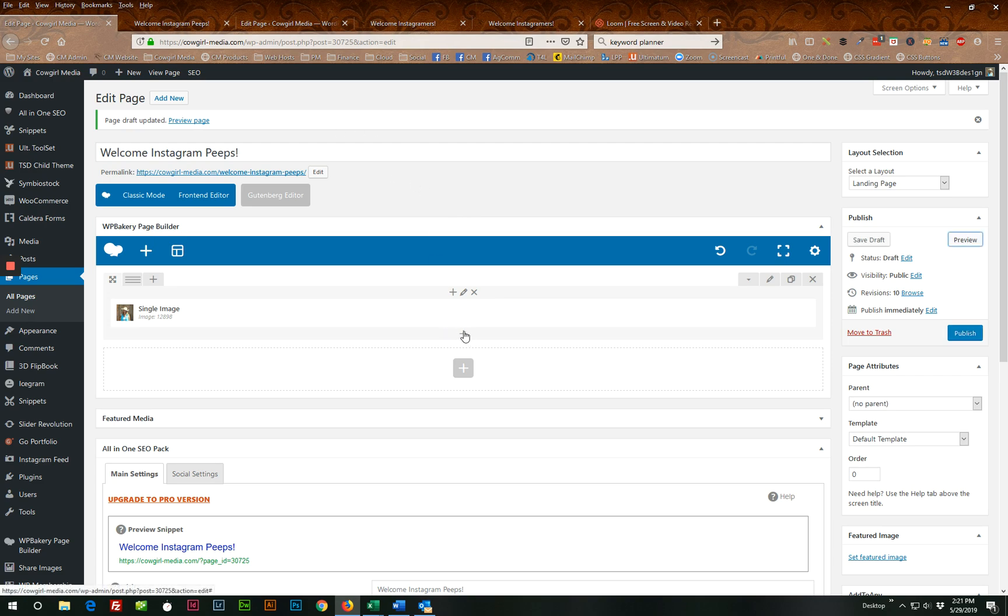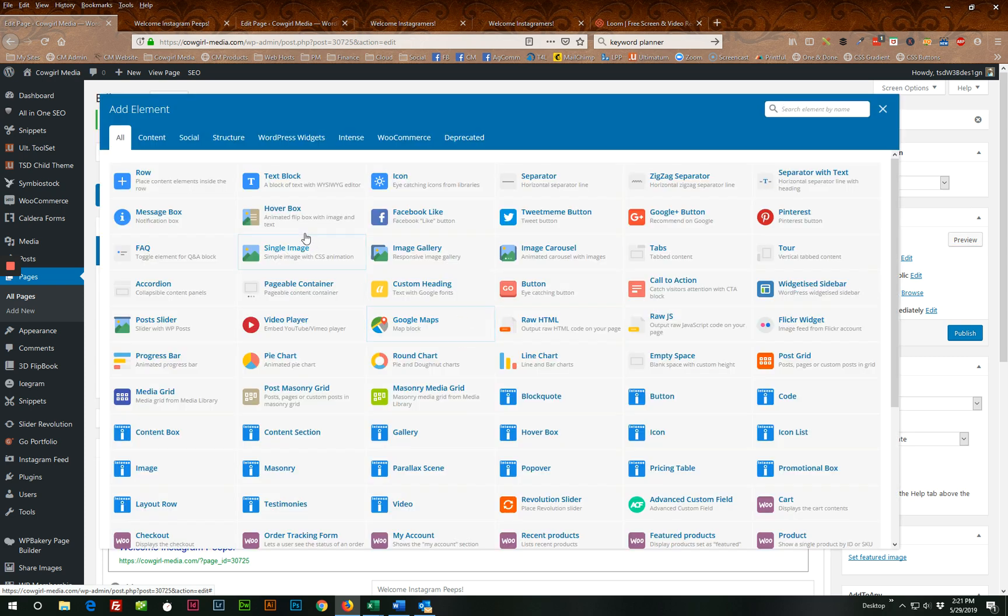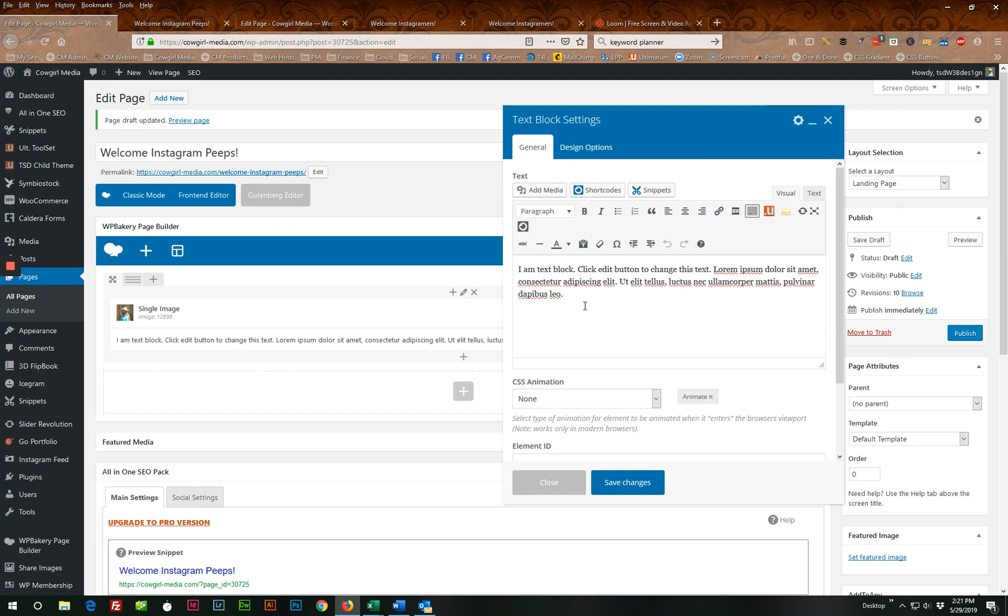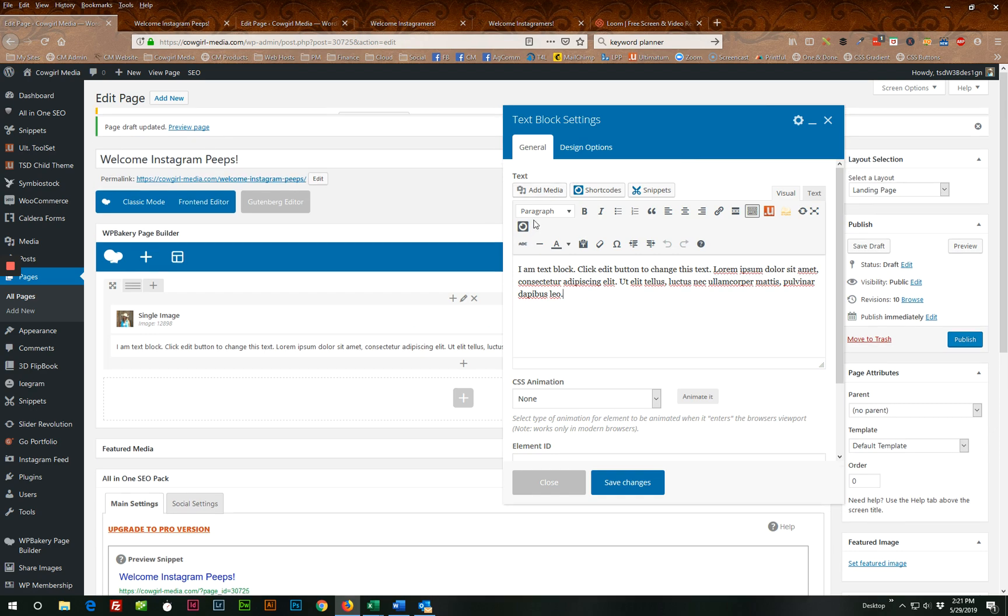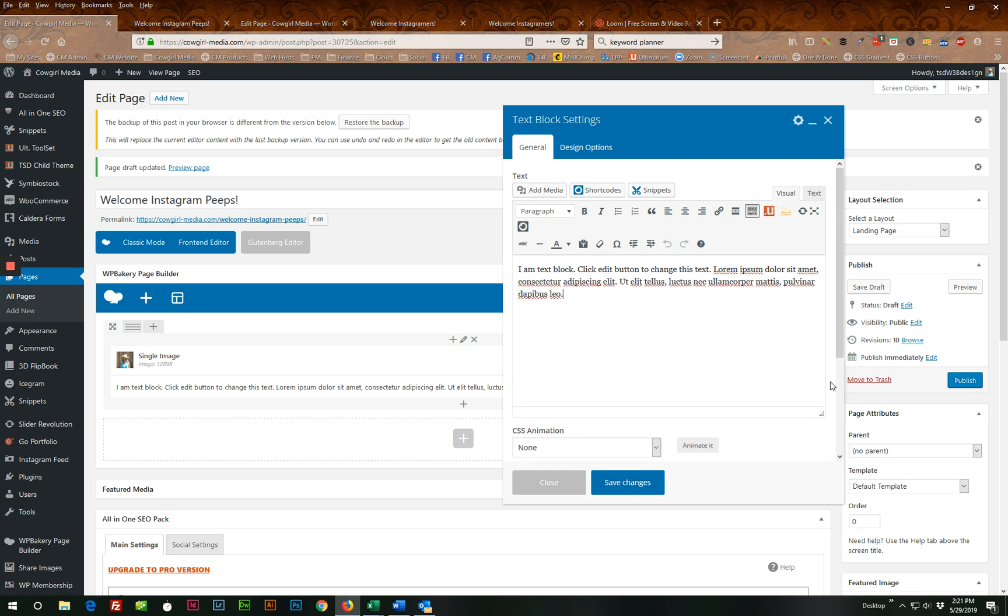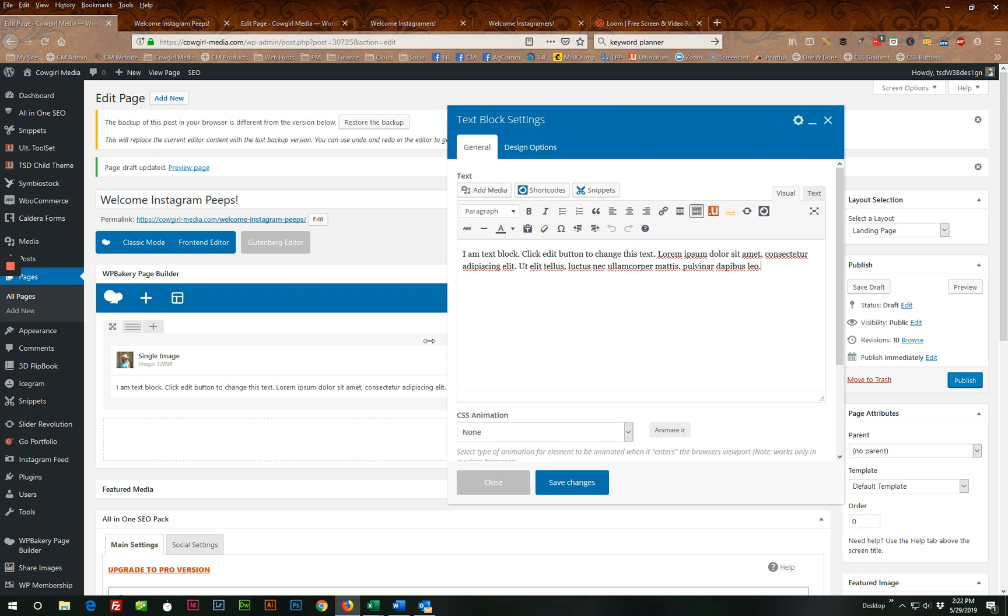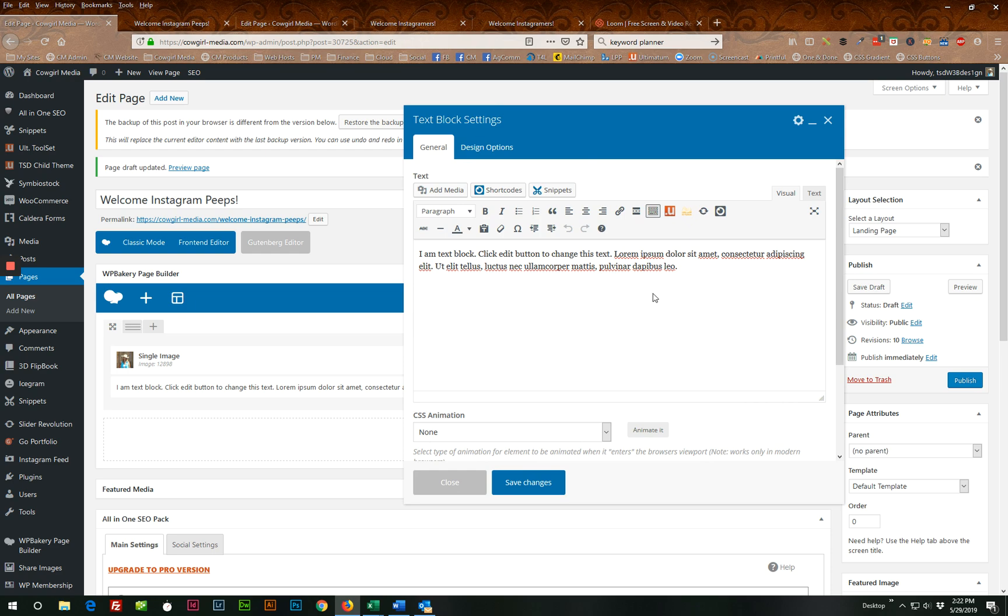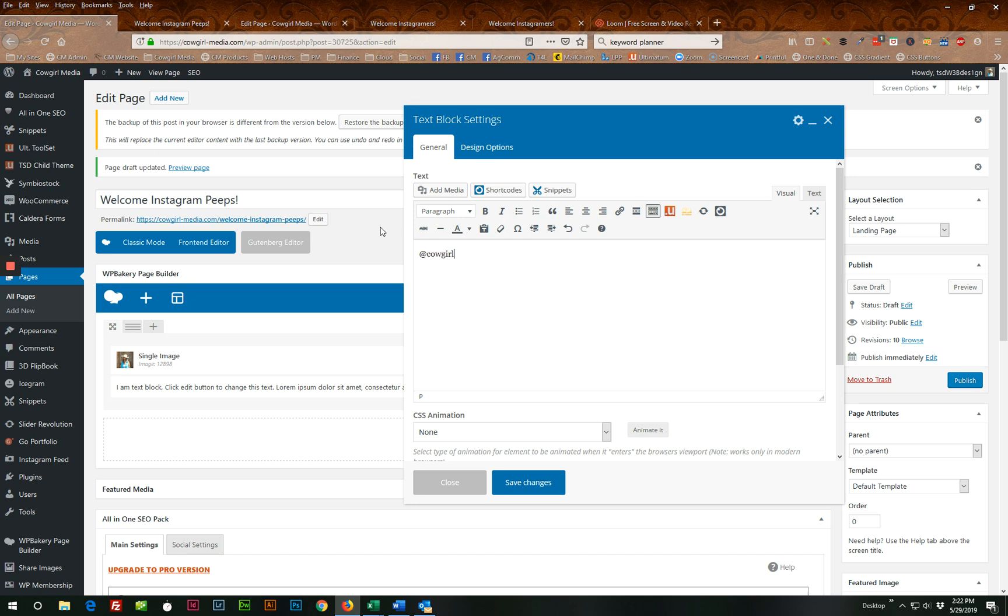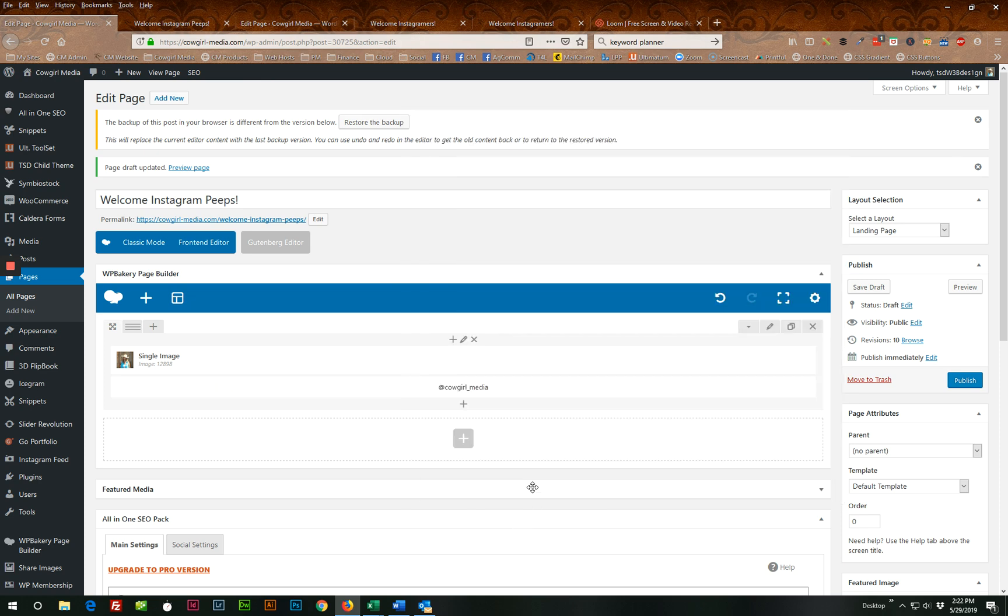So then I want to add some text. So we're going to click here and add some more content to this row. And we're going to add a text block. So here you have a basic WordPress editing screen, which you can make bigger if you need to. But I'm simply going to add my Instagram name and I'm going to center it and then I'm going to save changes.